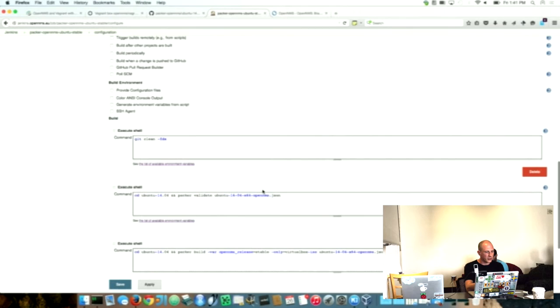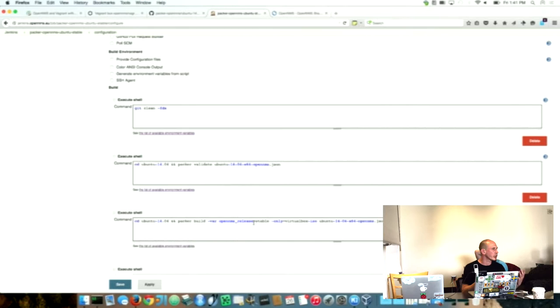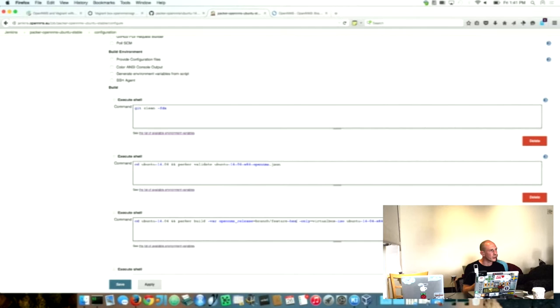I tweaked it a little bit that you have a parameter for the release. So you can say this build job builds the stable release and then I can say branch feature heat map for example, regarding what the repository path is. And it builds it up basically.